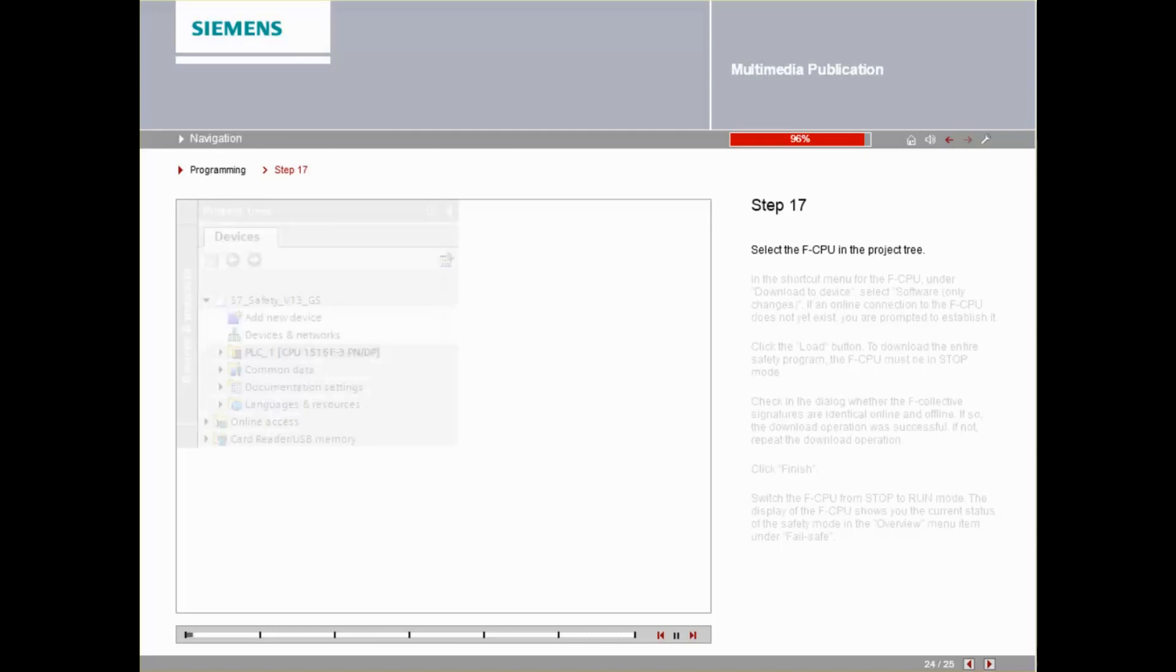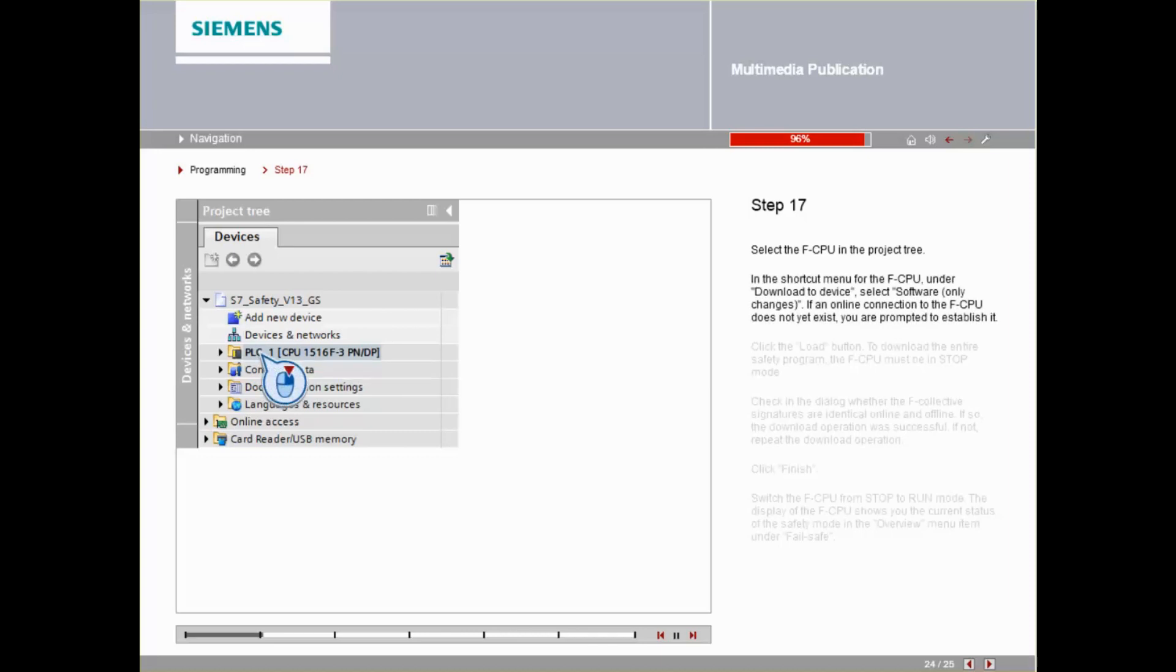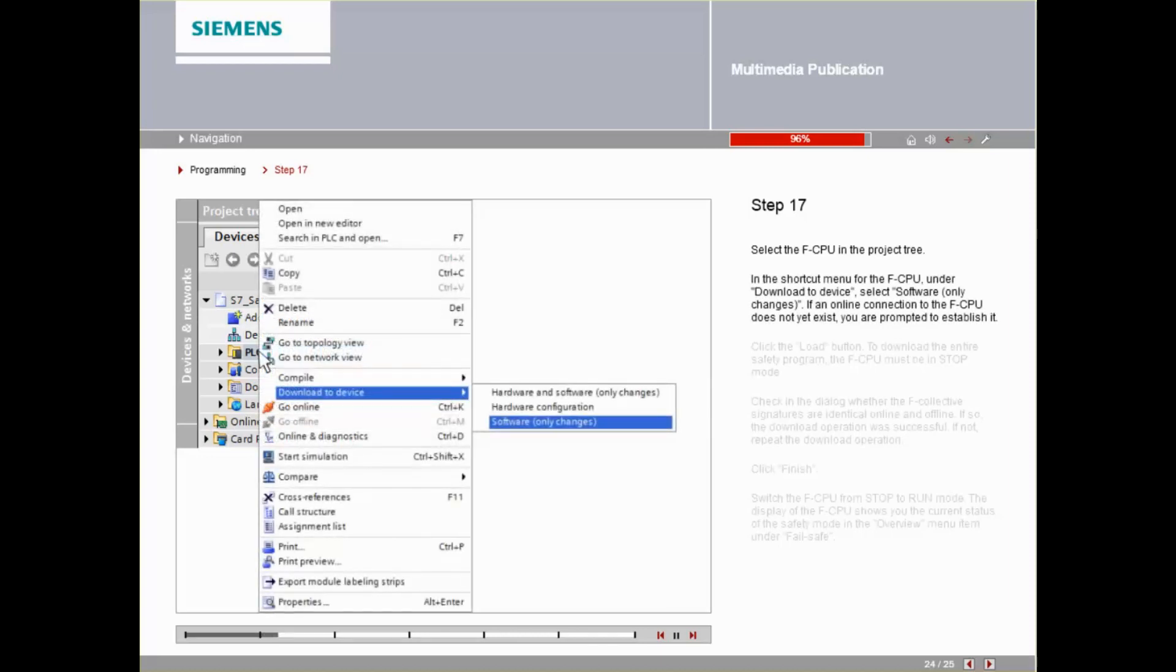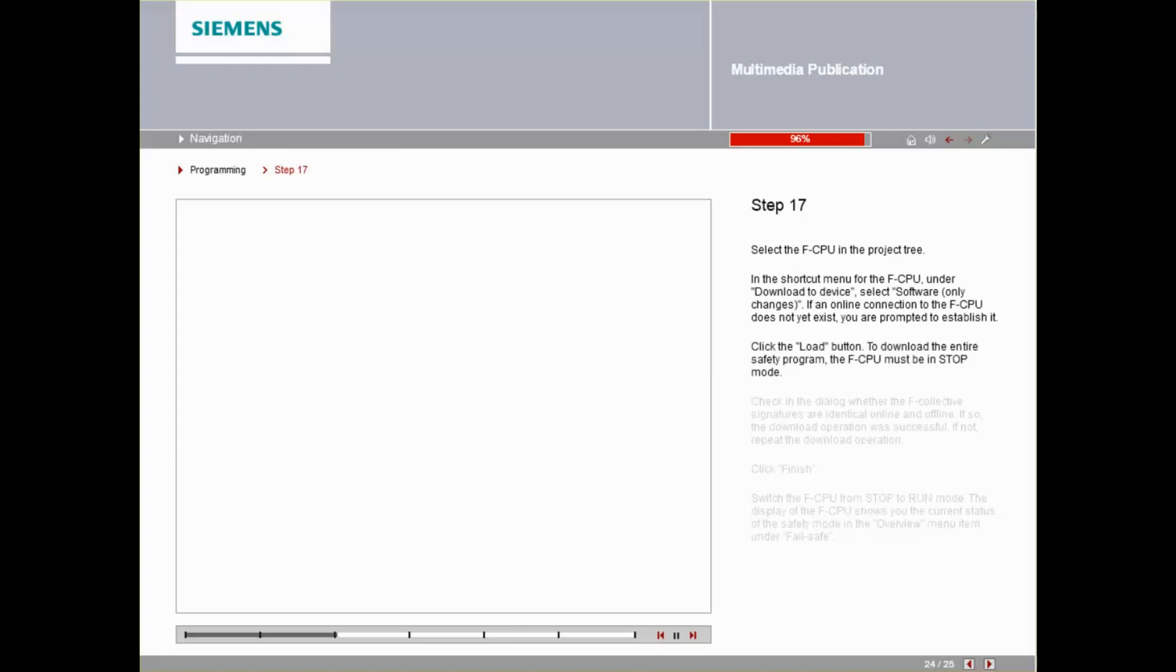Select the FCPU in the project tree. In the shortcut menu for the FCPU, under Download to Device, select Software, Only Changes. If an online connection to the FCPU does not yet exist, you are prompted to establish this connection.